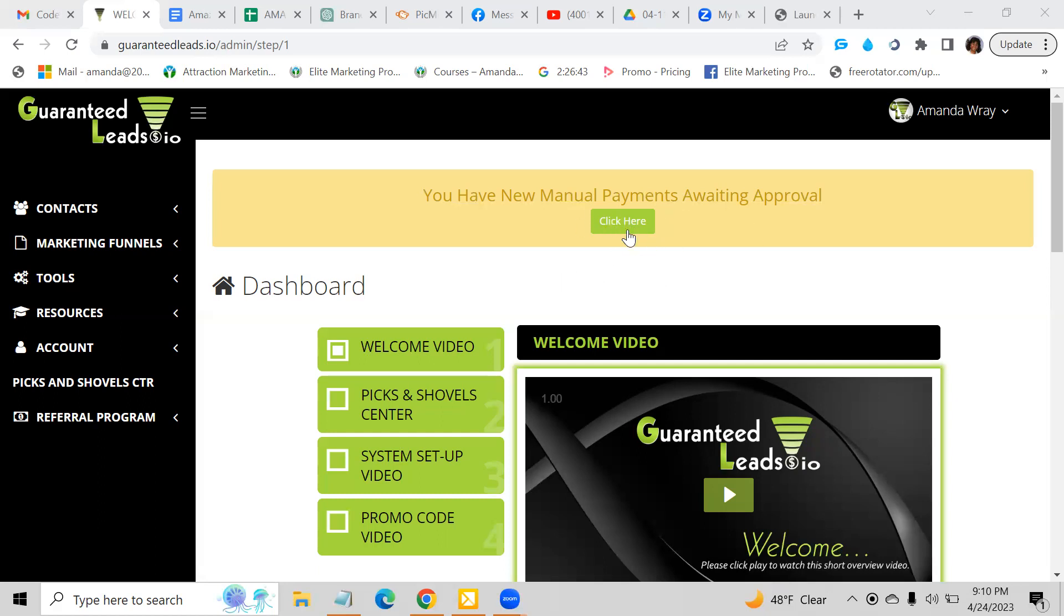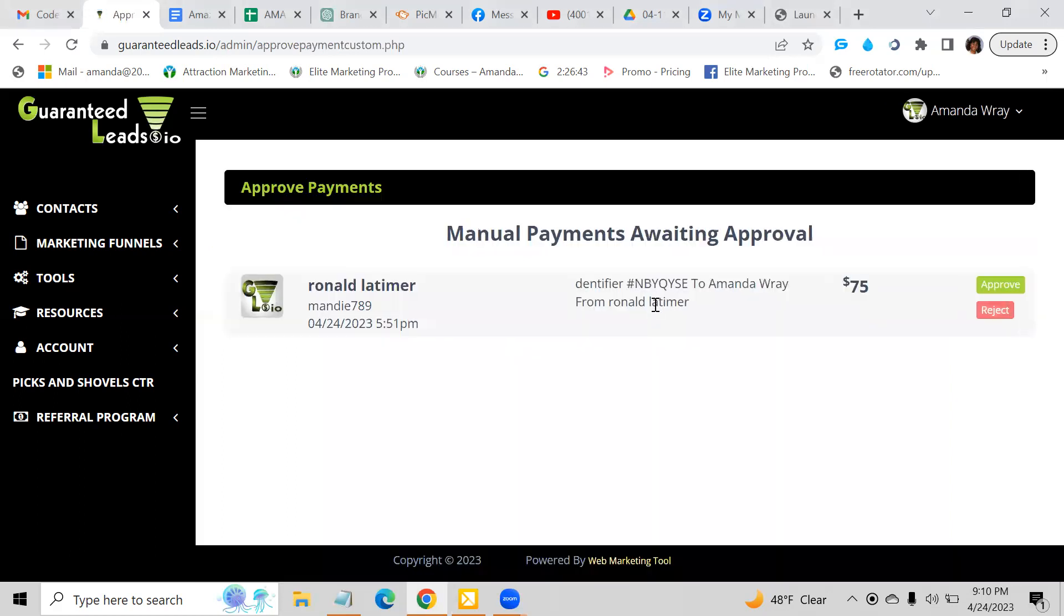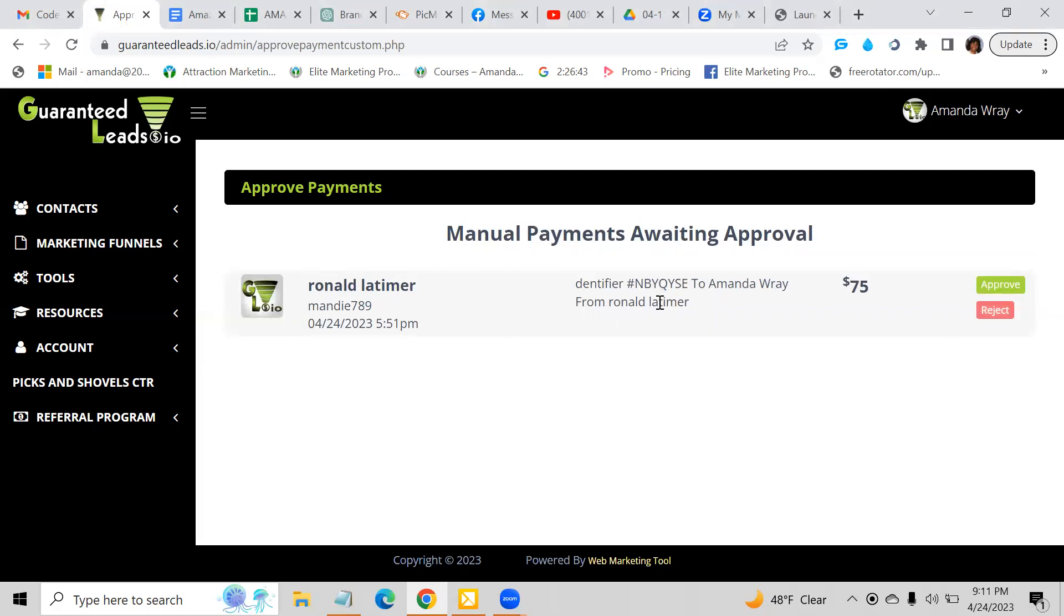You're going to click here. And when you click here, the person's name is going to come up. It's going to tell you who it's from, and then this is how you can determine whether or not they paid you. So this person did pay through Cash App. It had their first and last name when he made the payment. They went ahead and paid $75. So all I have to do is hit this approve button.